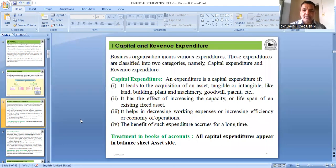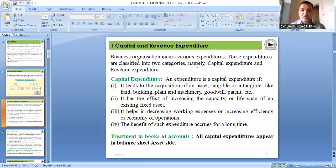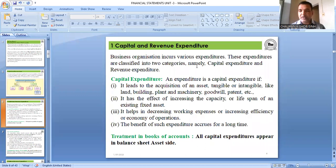Starting with capital expenditure: an expenditure is capital expenditure if it leads to the acquisition of an asset — tangible or intangible — such as land, building, plant, machinery, or goodwill.